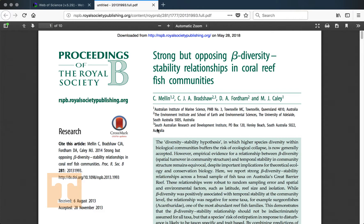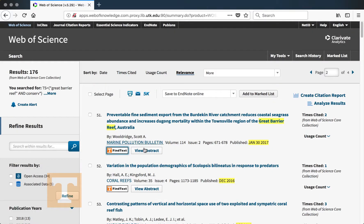Some articles may not take you immediately to the PDF, but will take you to the publisher's website where you can then look for a PDF or HTML button to get access to the article.